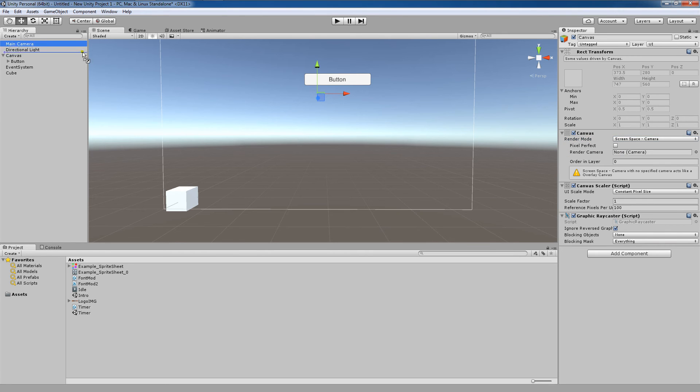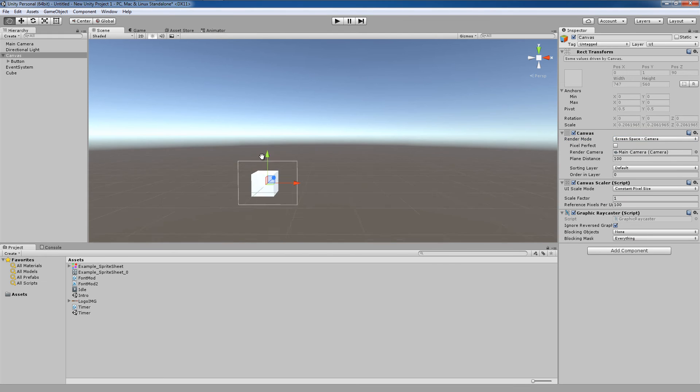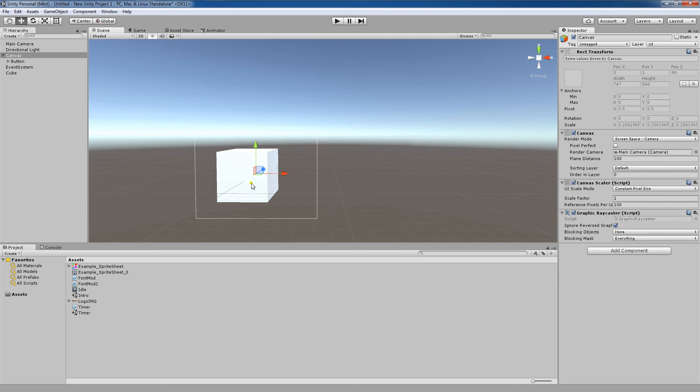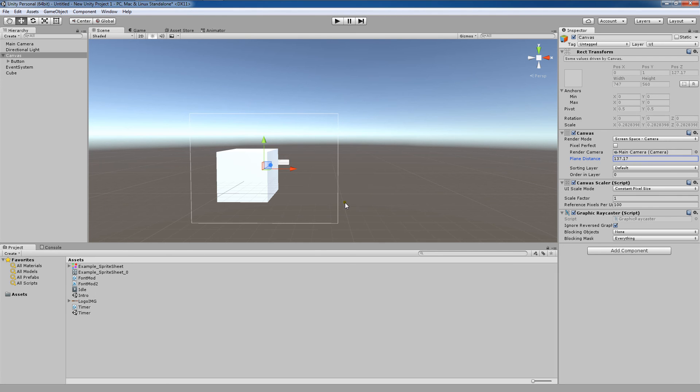We're going to select the camera we want to render to and drag our camera there. So now you can see that we have the ability to control our distance by coming over to plane distance and increasing or decreasing the distance to and from the camera.